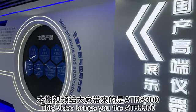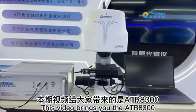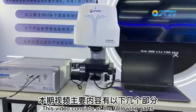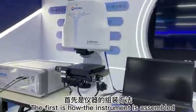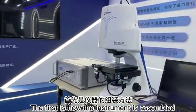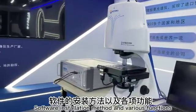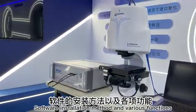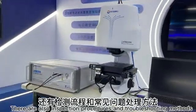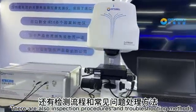This video brings you the ATR BaSan Ling Ling. This video consists of the following parts. The first is how the instrument is assembled, software installation method and various functions, and inspection procedures and troubleshooting methods.